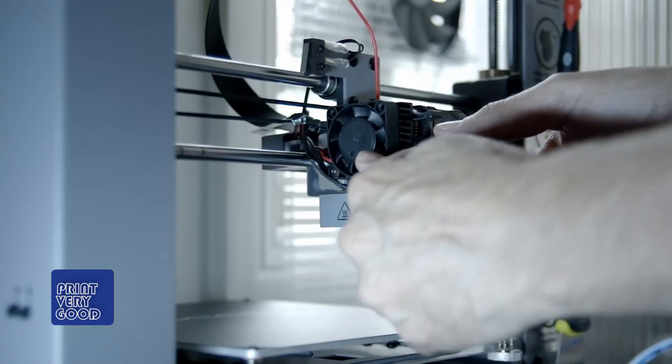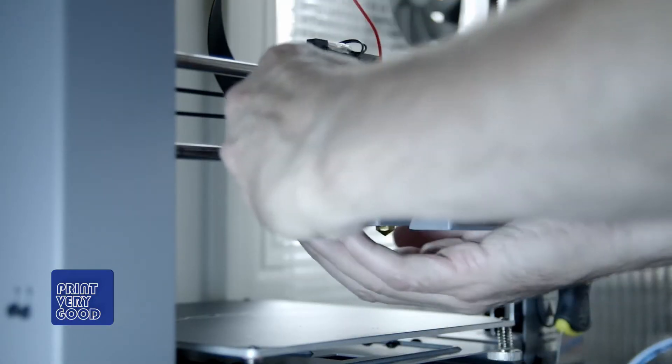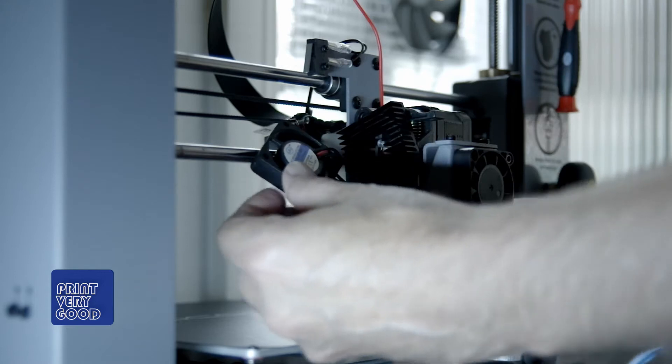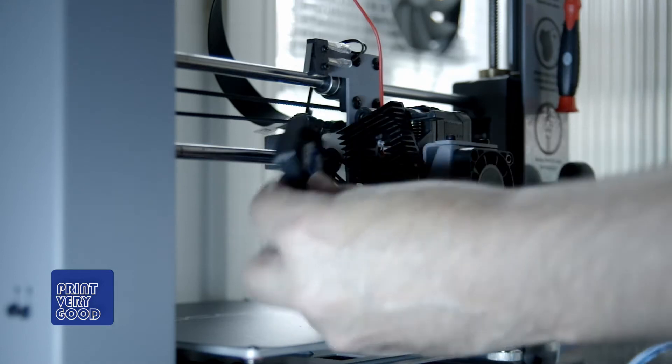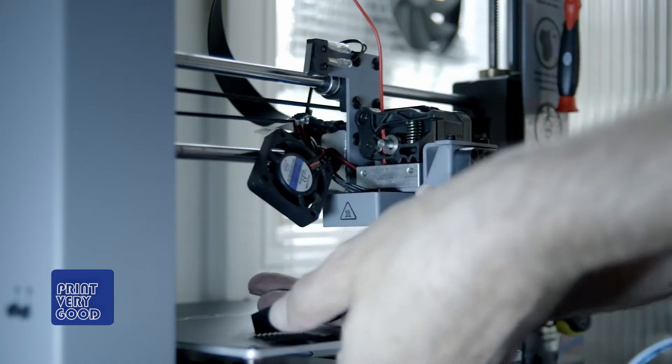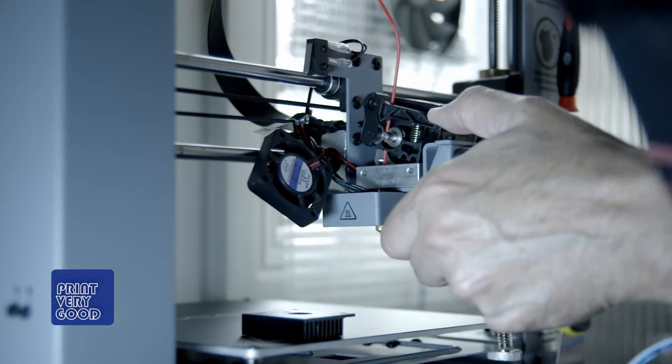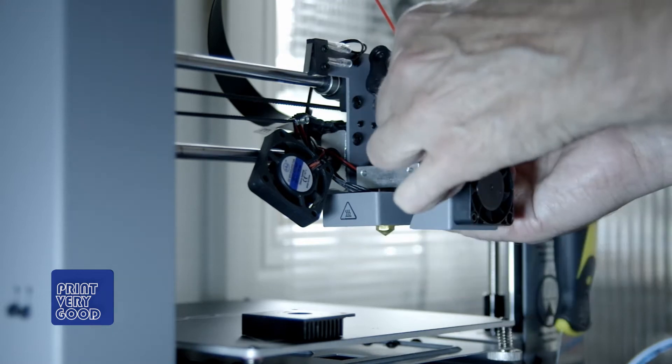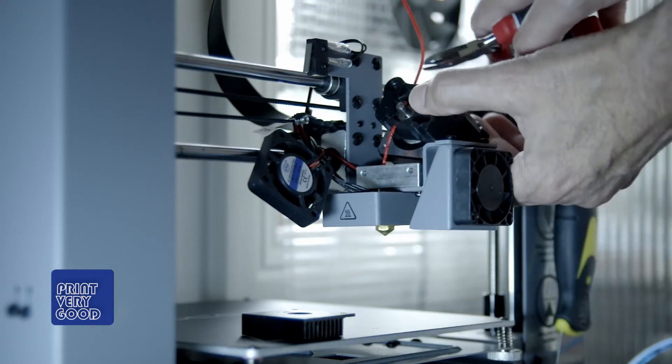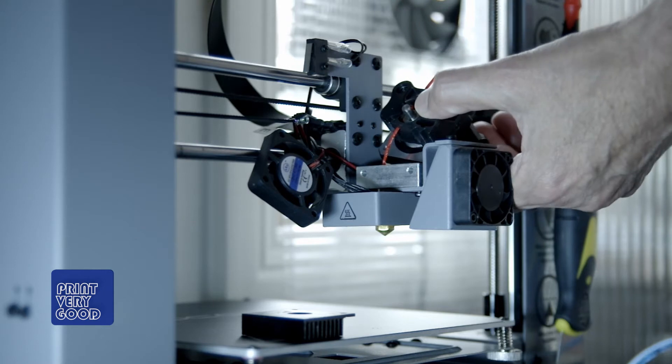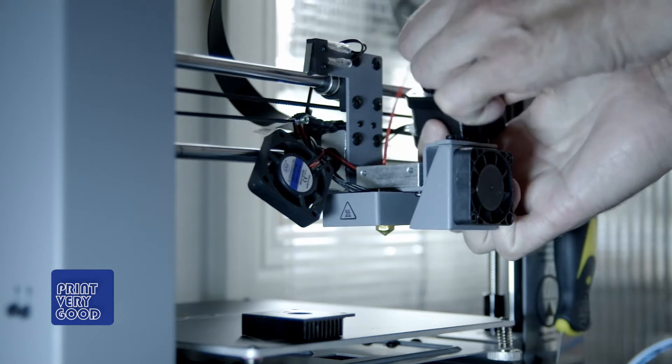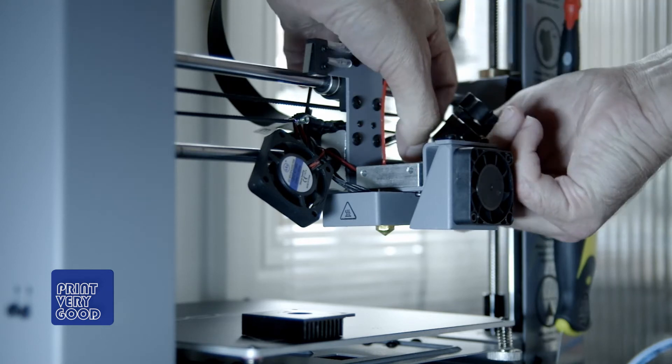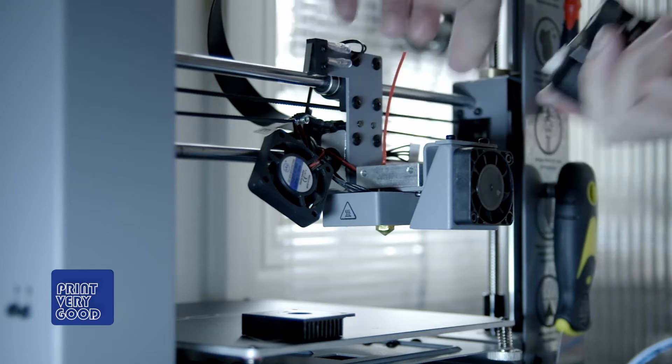But then I started getting a lot of blockages in my printer very early on and I'd pull the nozzle apart or pull the print head apart and pull the nozzle out, clean out the nozzle. I got to a point where my nozzle became really blocked and I couldn't clean it out and I ended up buying a new nozzle.